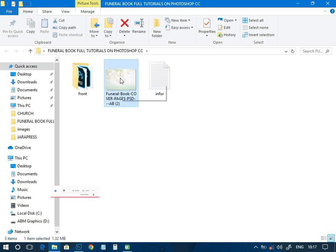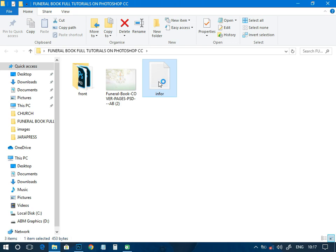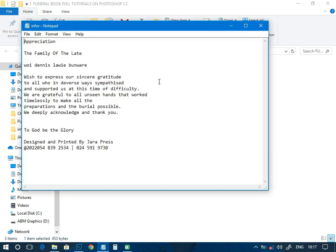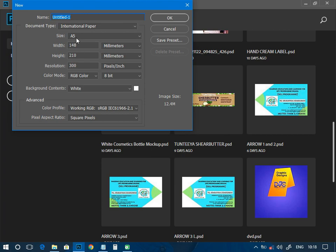I've given out some assets, so I'm going to put this particular cover in the link below so that you can download it, practice, and keep it for whenever you have a client job like that. These are the information we are going to use on this particular design. Let's head over to our listing and create a new document. The size should be A5, because the front is A5, so the back should be A5 too.